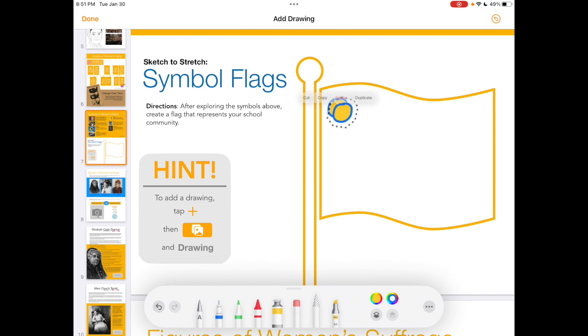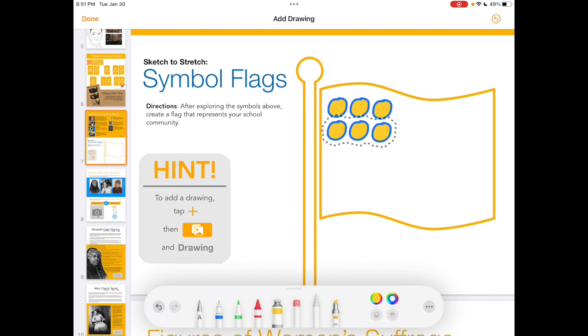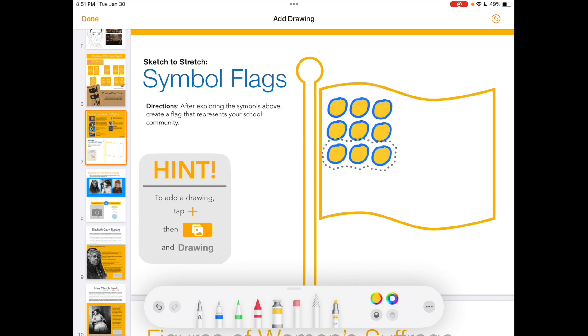After I've made it smaller, I could even duplicate it. You can see how I can quickly make many copies of my circle by duplicating it, selecting it, and duplicating it over and over again.